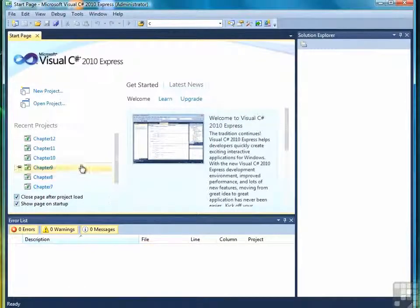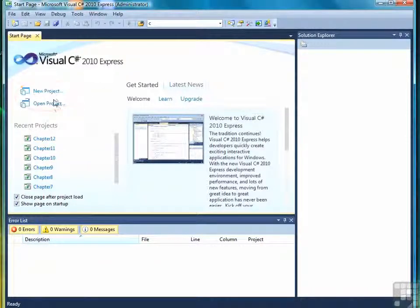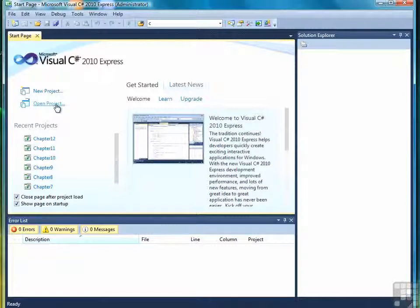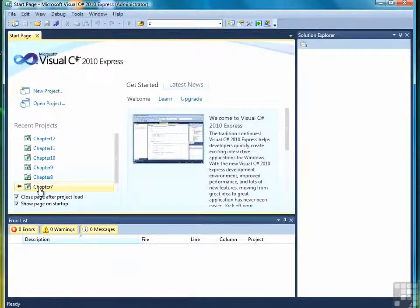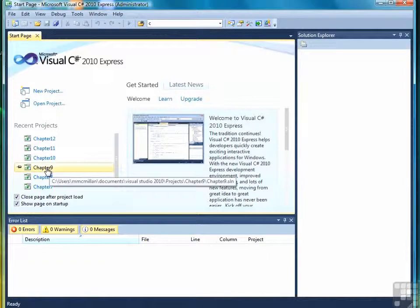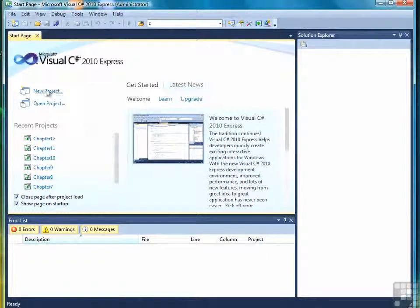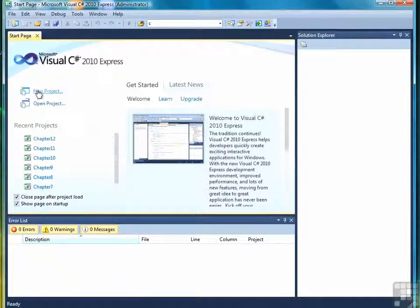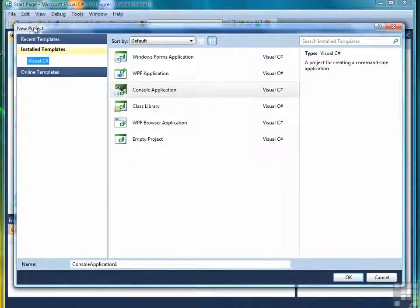On the Start page, there's two things we're interested in: the selection for new project and the selection for open project. And also, we might want to be able to look at recent projects. You'll notice I have projects here from previous work. Mostly, we're going to be interested in starting a new project. So click on the New Project link, and it will open up the New Project page.